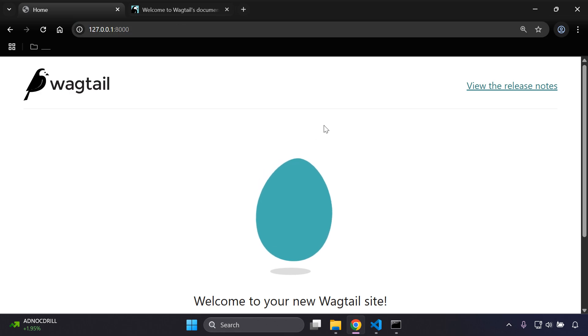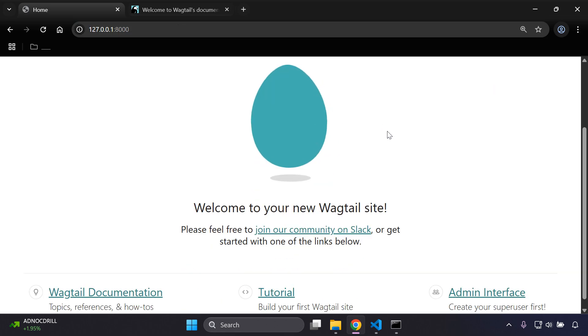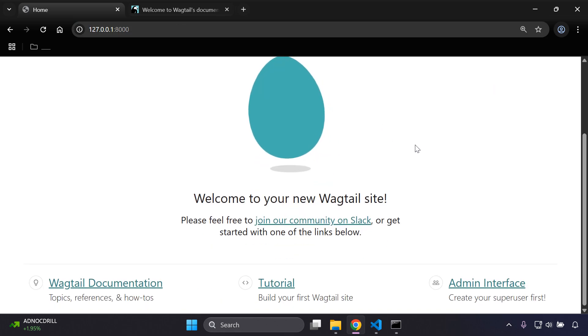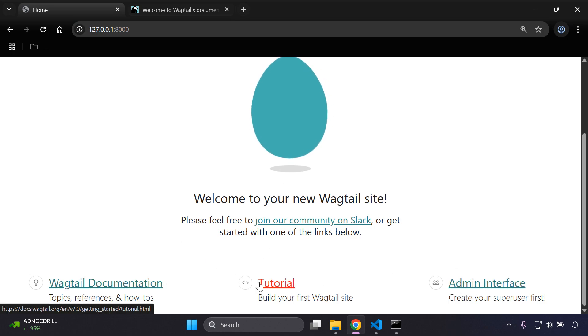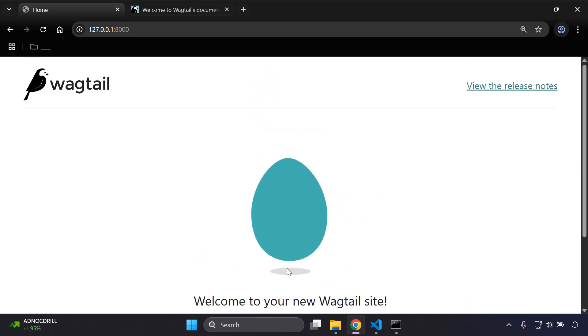All right, so we can copy that URL and let's go on ahead and place that in. There we go, so welcome to your new Wagtail site. You can see there it provides us with some information in terms of the admin interface, the tutorial, and the Wagtail documentation as well.